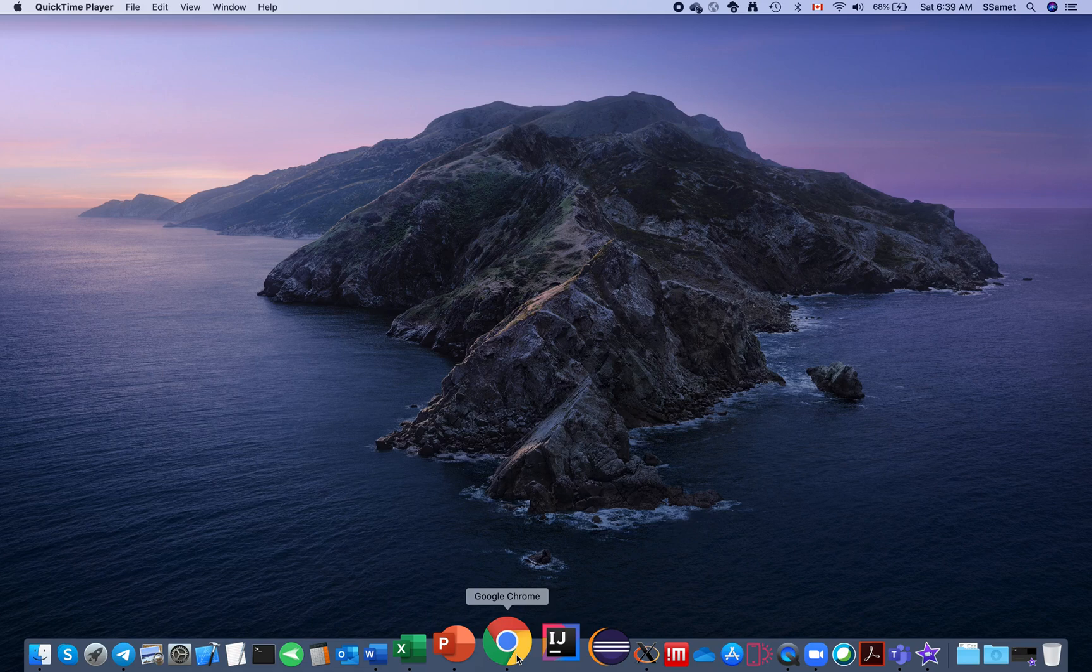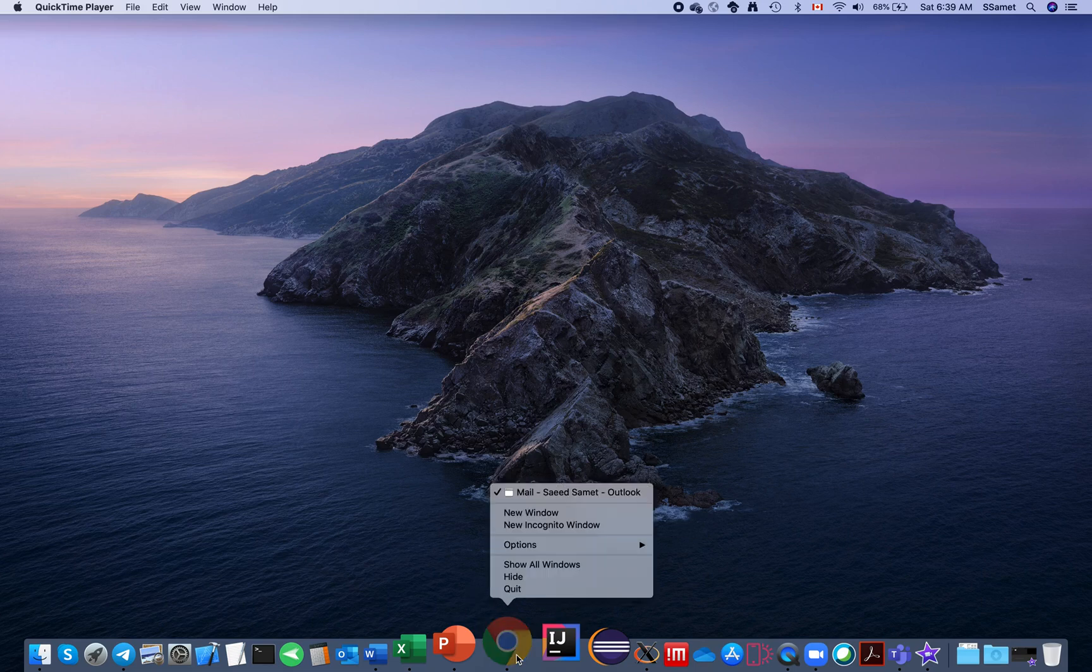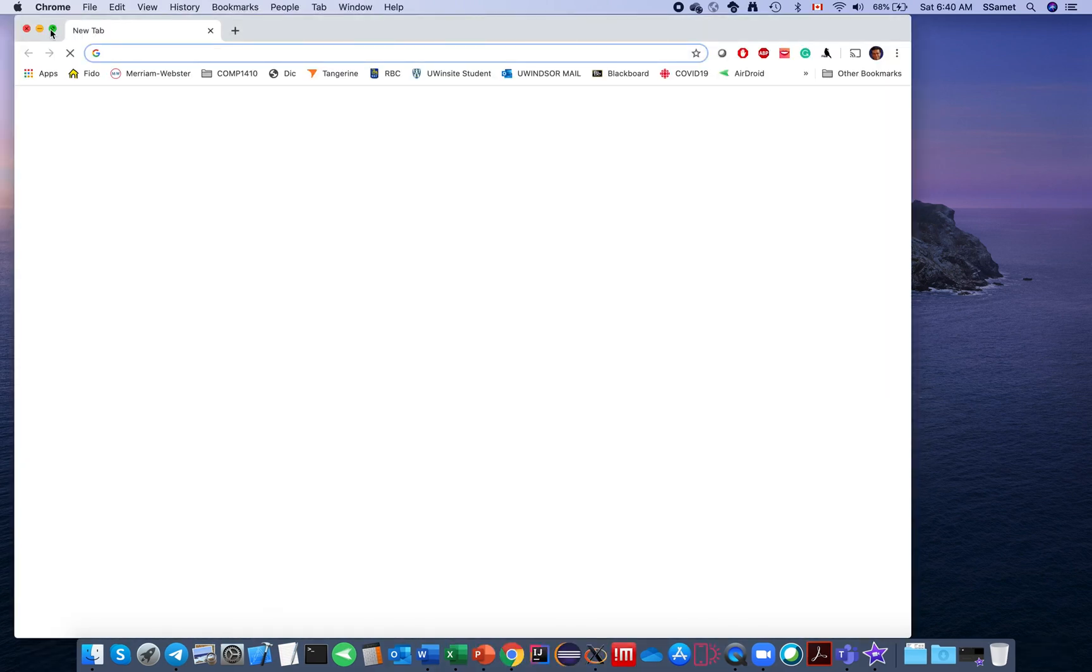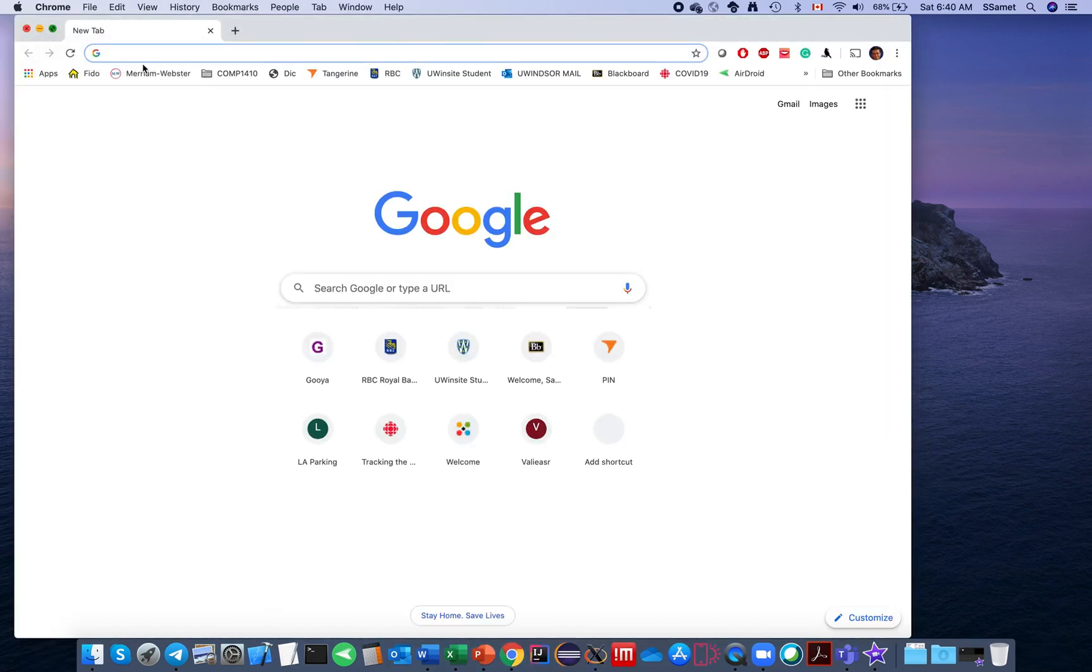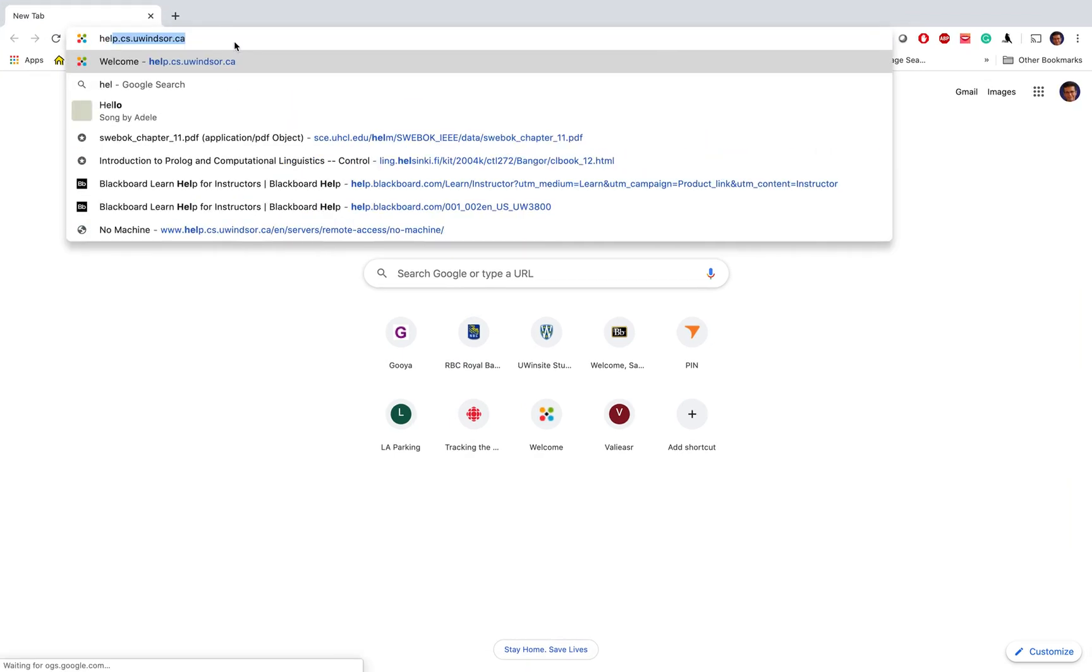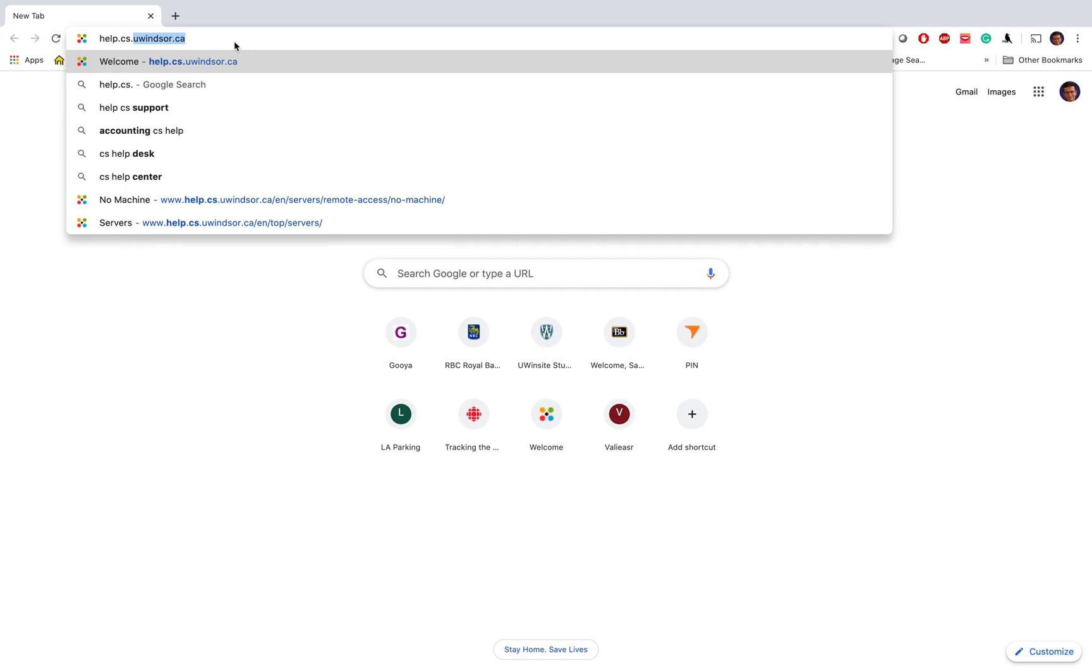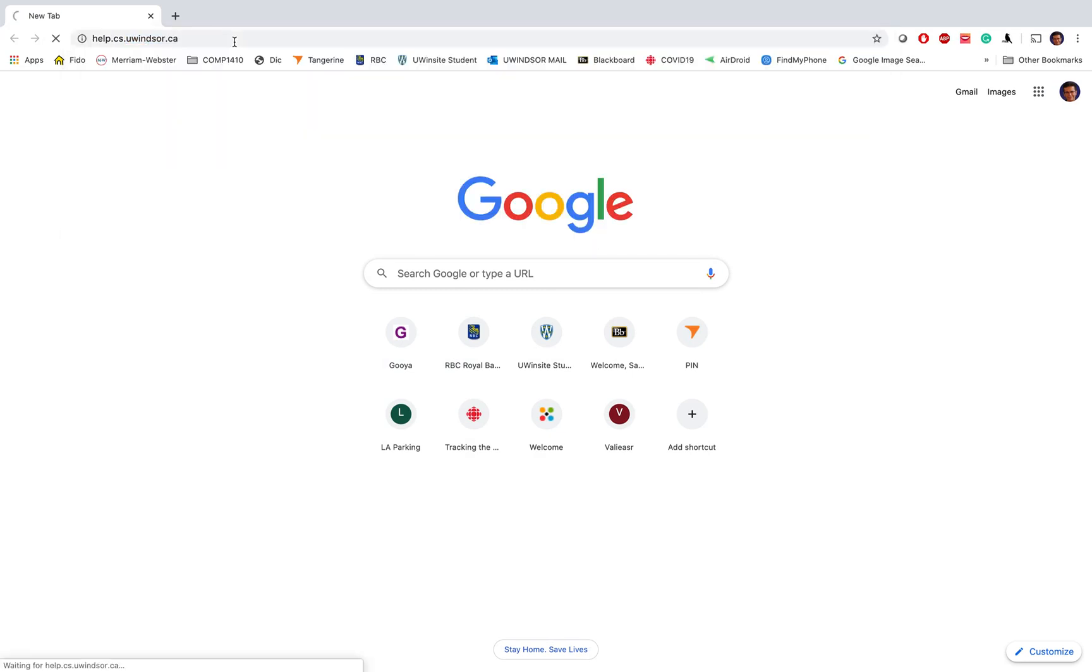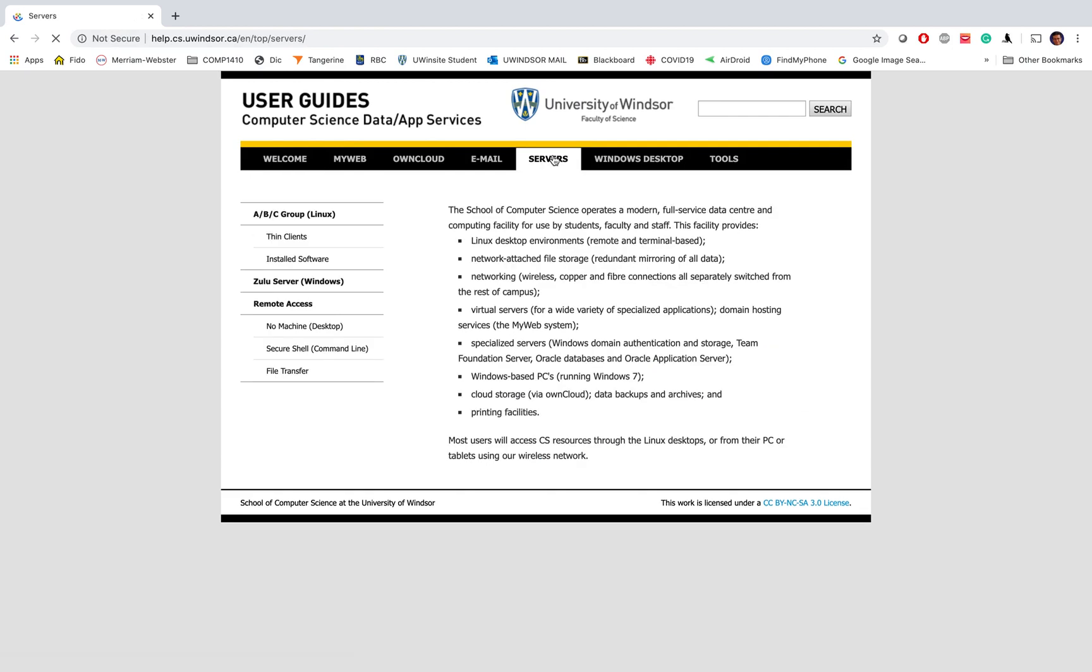I'll show you how to get NoMachine on your computer. The very first thing to do is go to a browser and then go to help.cs.uwindsor.ca. Inside that, you should go to Servers.